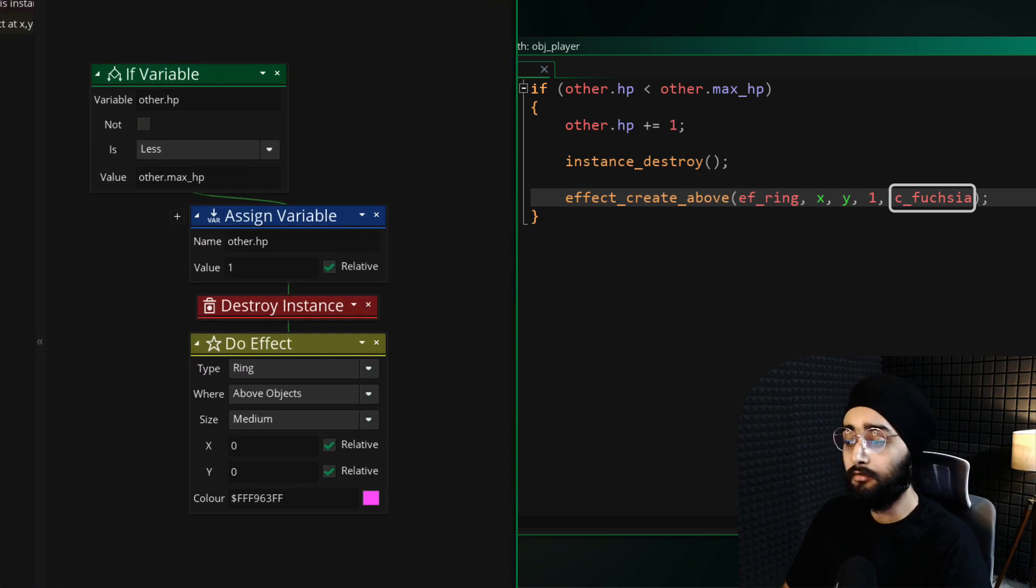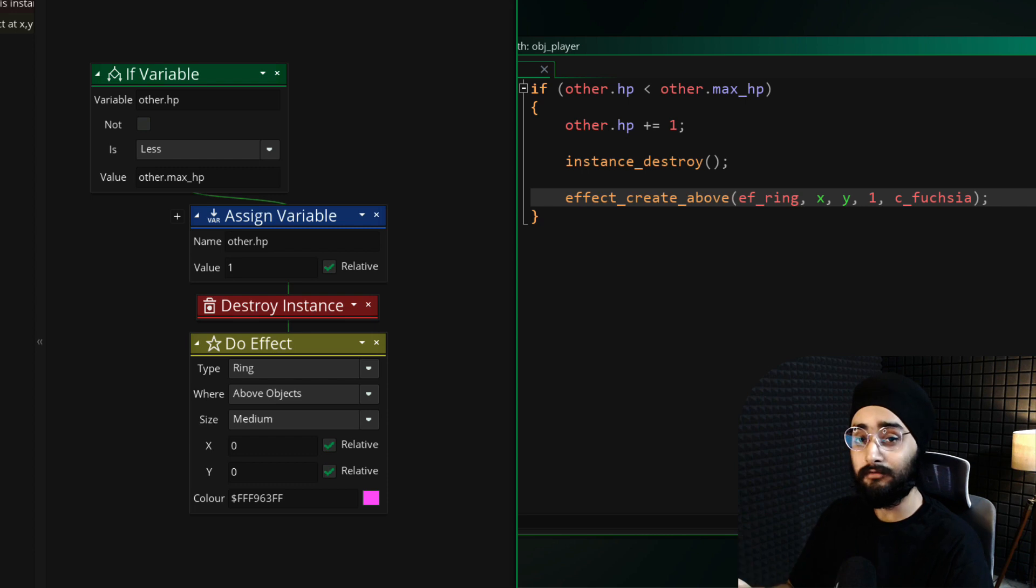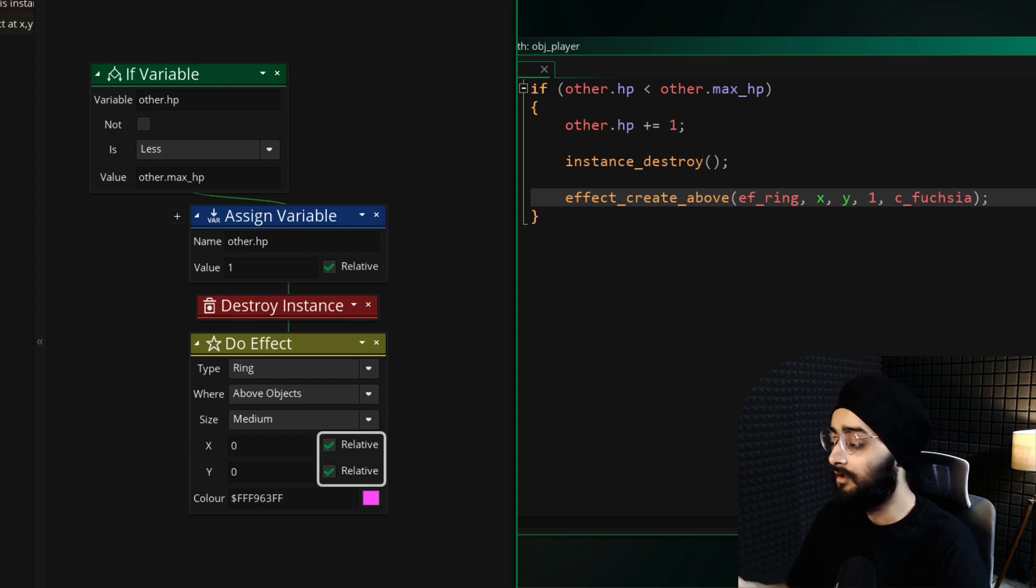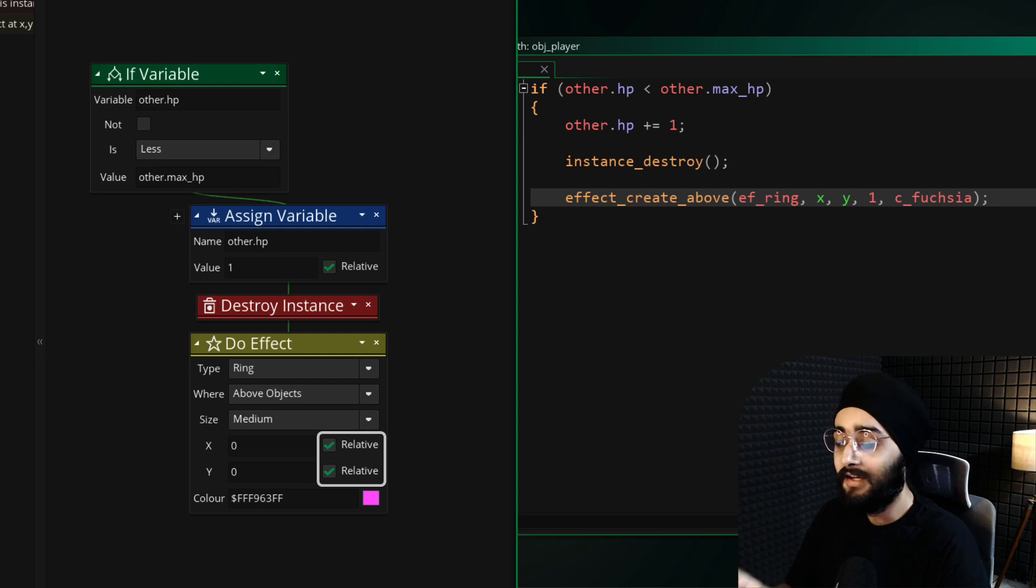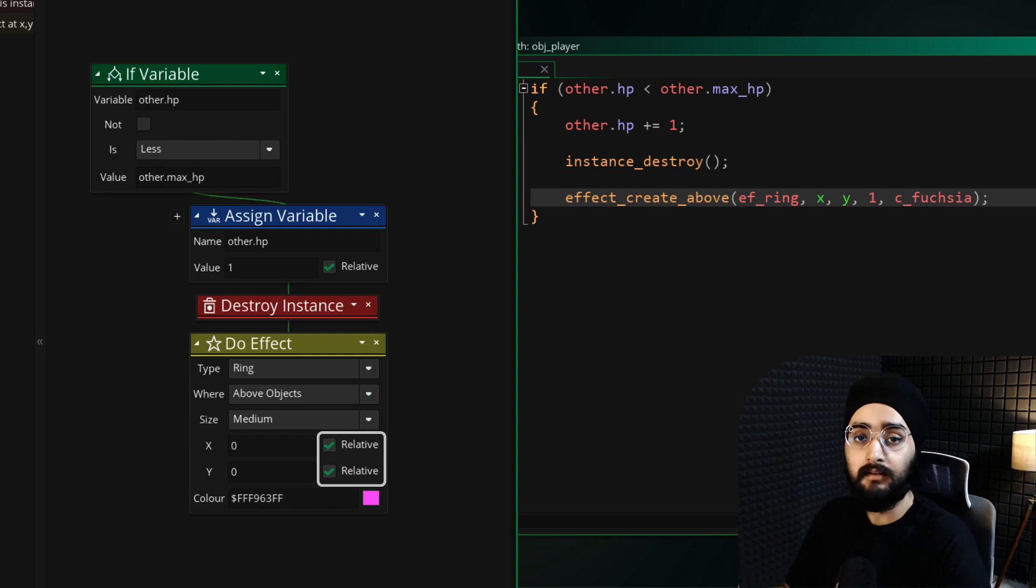If you're using GML Visual, make sure to enable the relative options for X and Y. This means the particle will be created at the same position as the instance that is running the code.